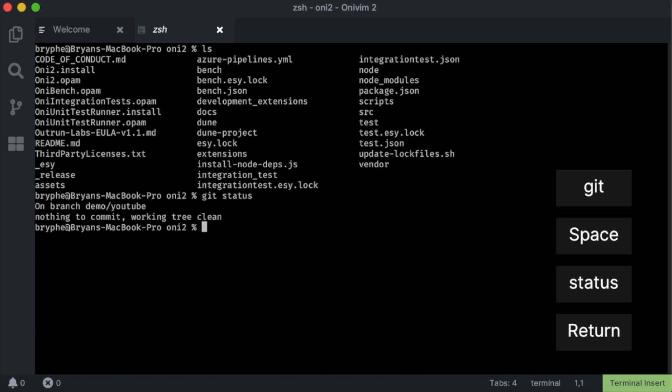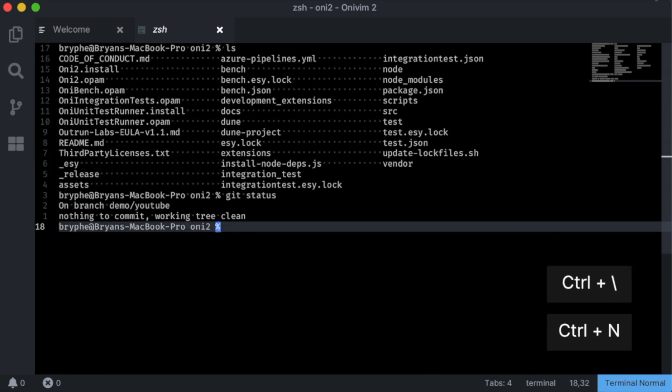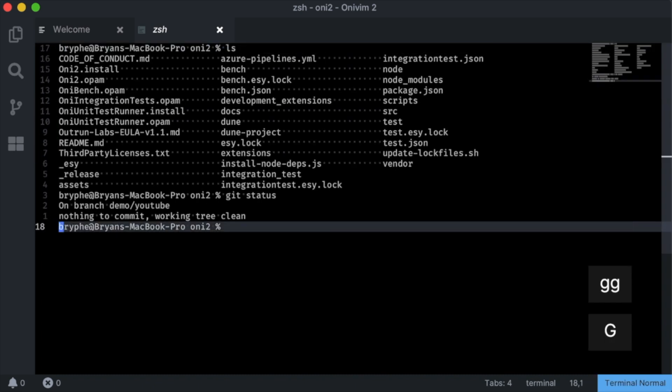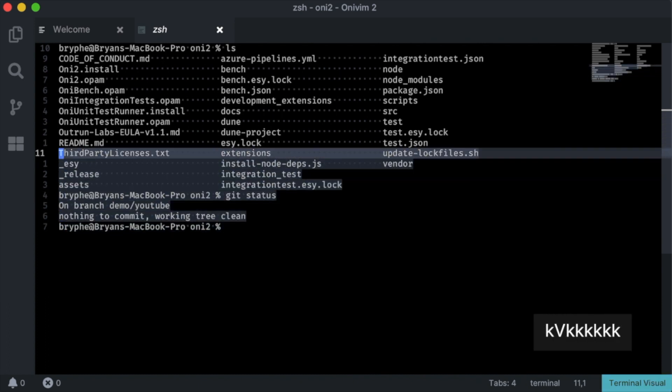I can also jump into normal mode with ctrl slash n, the same key binding as vim. Here I can move around, even copy, but of course this isn't editable.